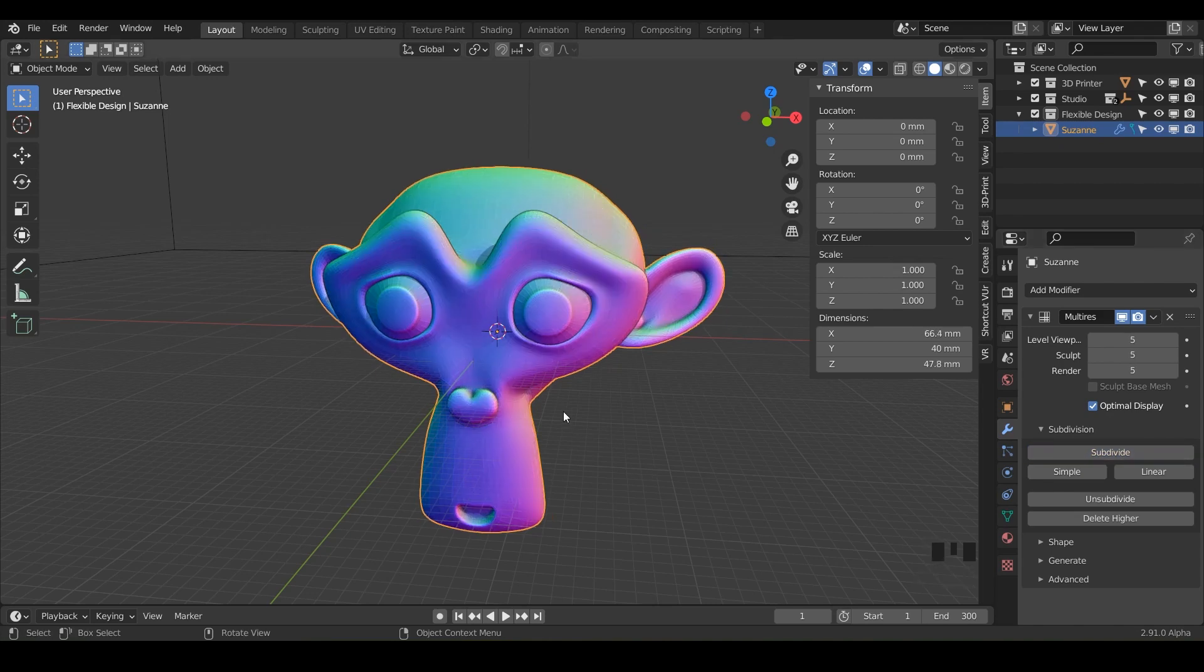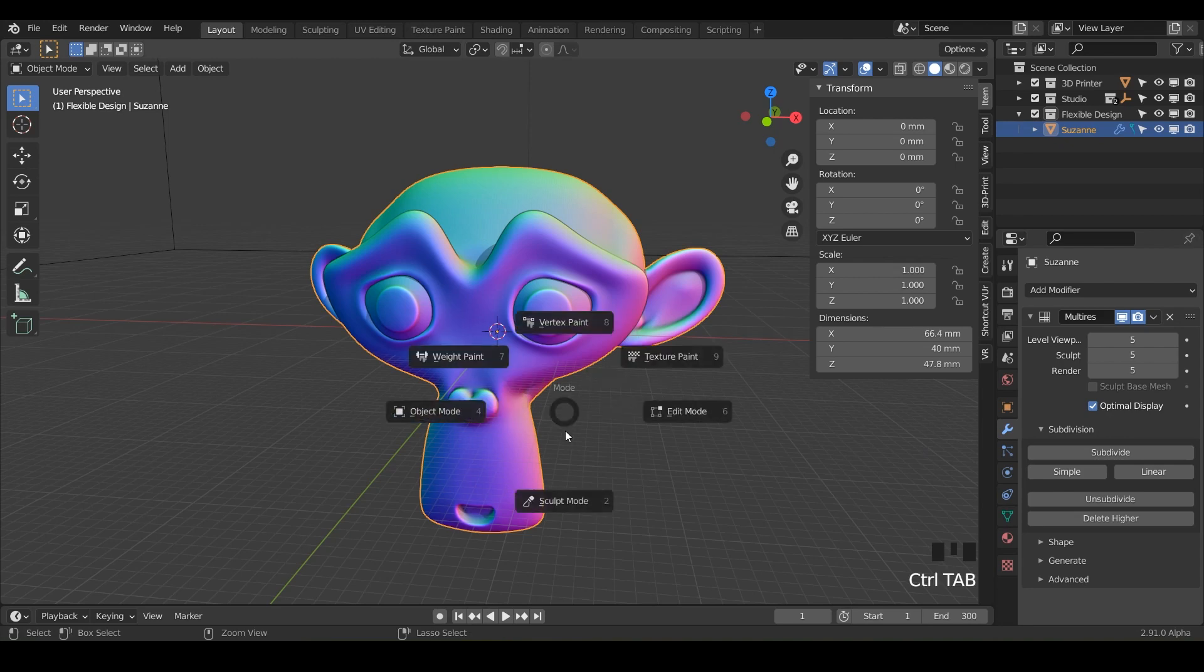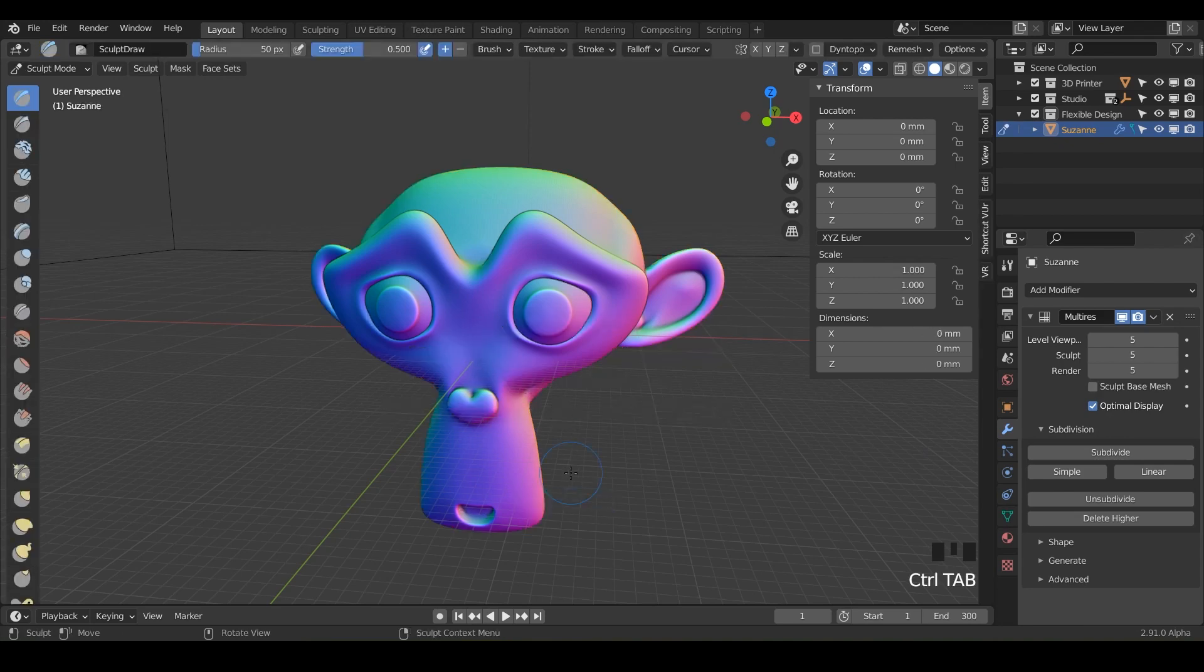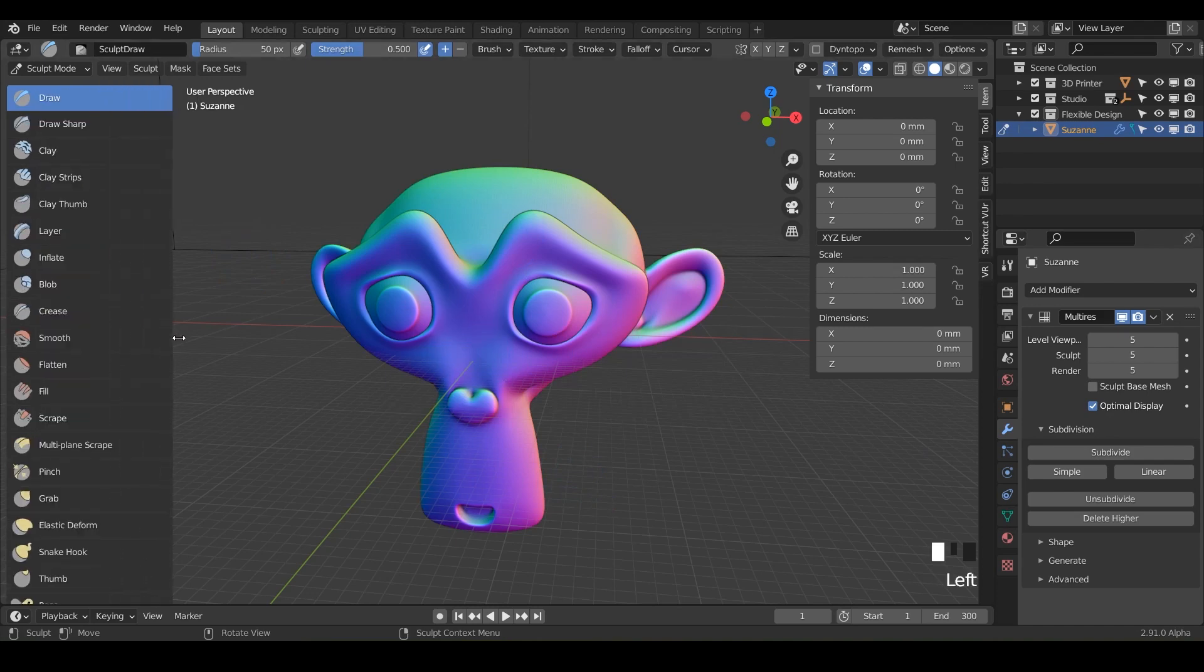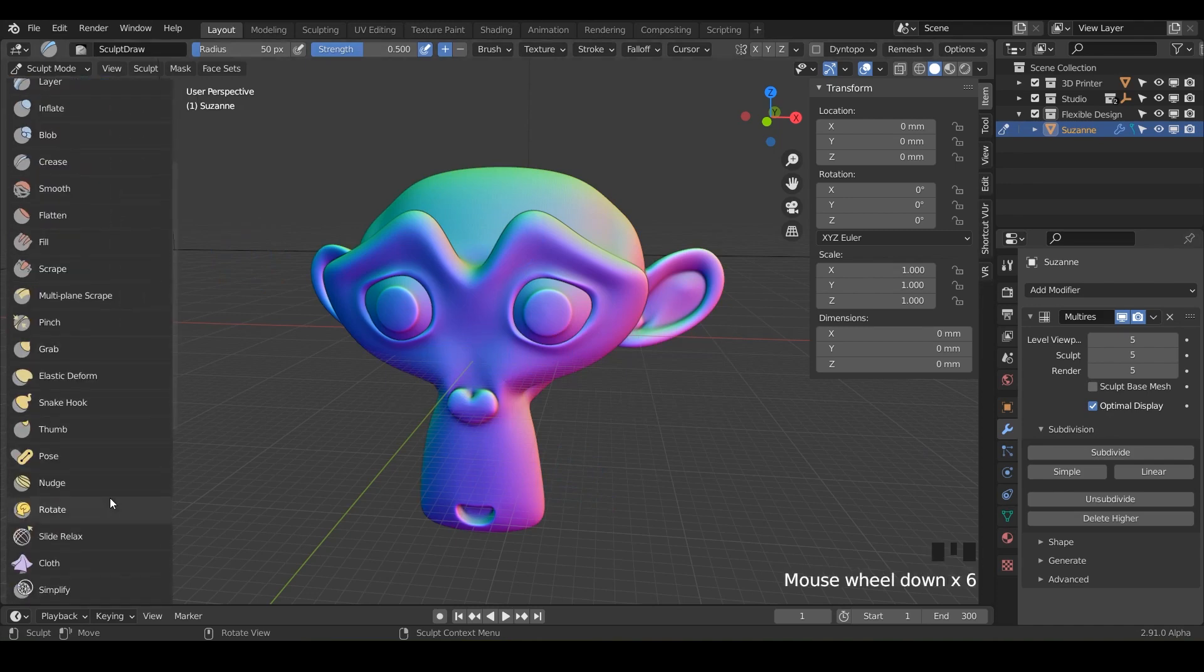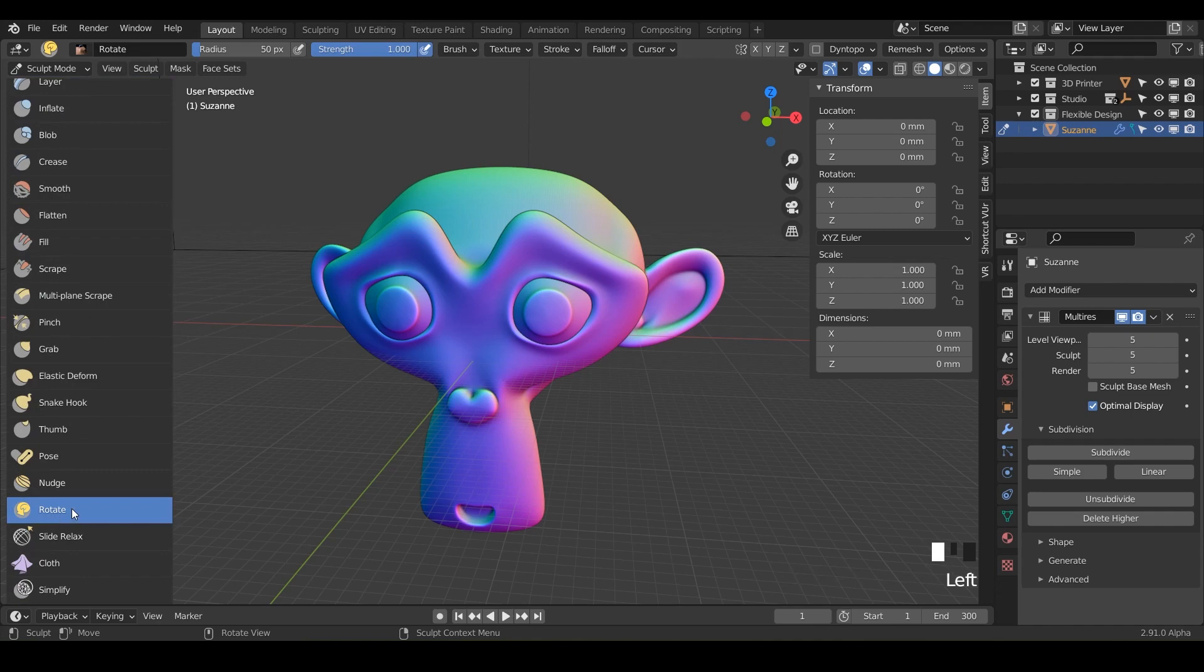So we're going to do control tab down and switch into sculpting. Today we are doing the Rotate Brush and it is pretty self-explanatory. It is just going to let you rotate things. So let's click on the Rotate Brush.